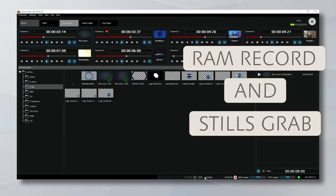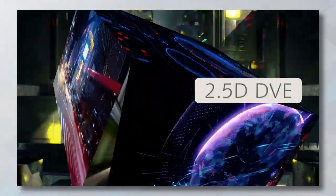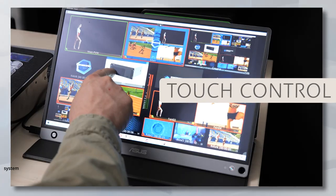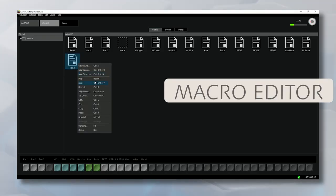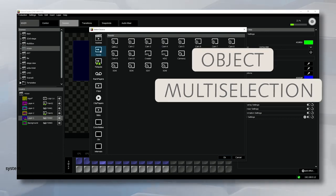RAM record and still grab, 2.5D DVE, Touch Control, Macro Editor, and Object Multi-Selection.